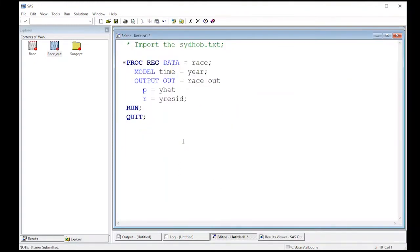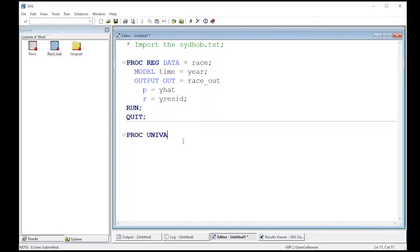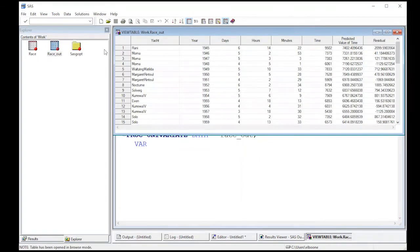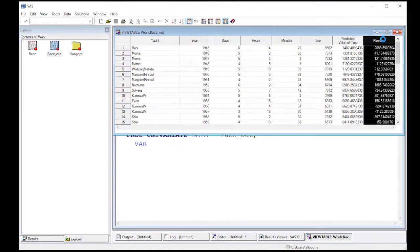So now that I have this additional data set, now I could go back and do proc univariate on the residuals. So my data here that I'm going to use is race out. And the variable I'm interested in, I need to go back and look at my data set to make sure I get the name right. To get this right, you probably need to click on the properties here.